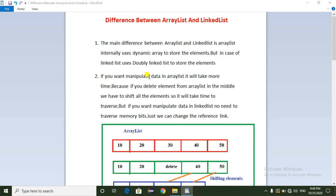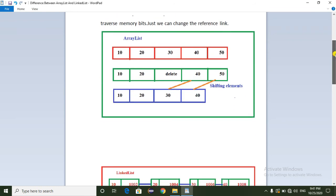If you want to manipulate data in ArrayList, it will take more time. Because if you delete an element from the middle of the ArrayList, we have to shift all the remaining elements into a proper position. But if you want to manipulate data in LinkedList, there is no need to traverse the memory — just we can change the reference link.